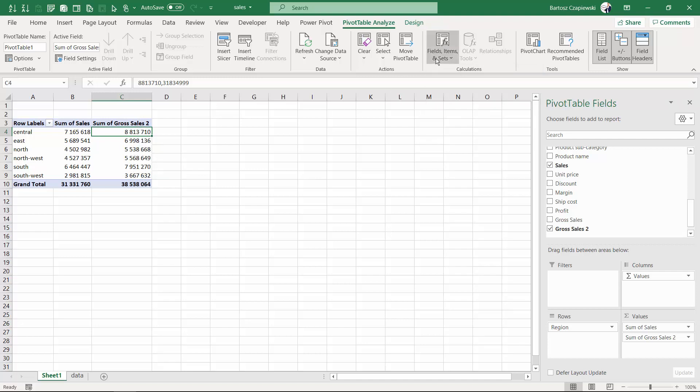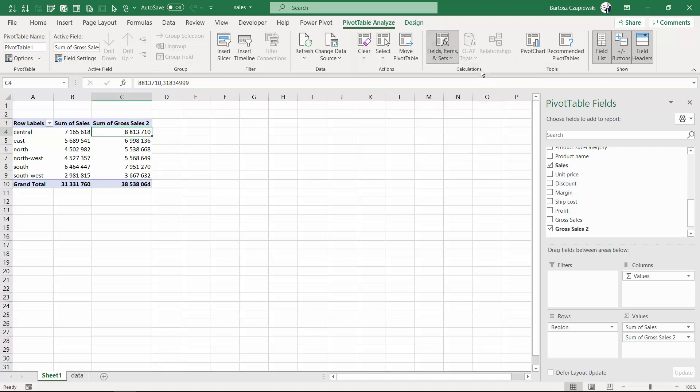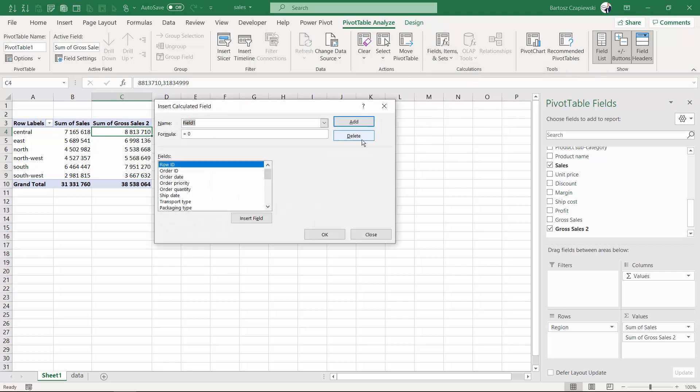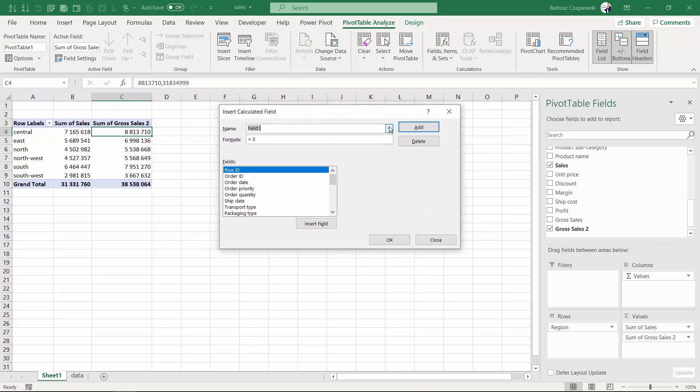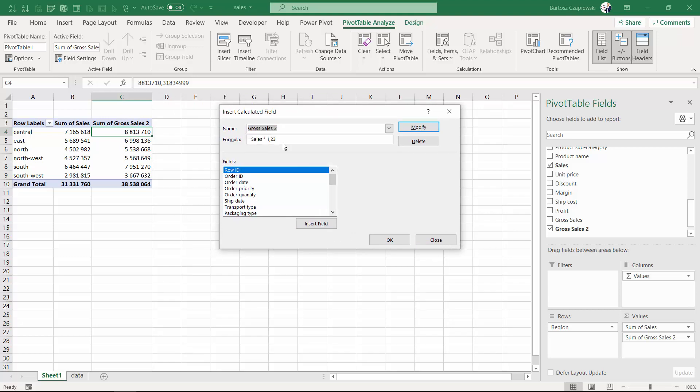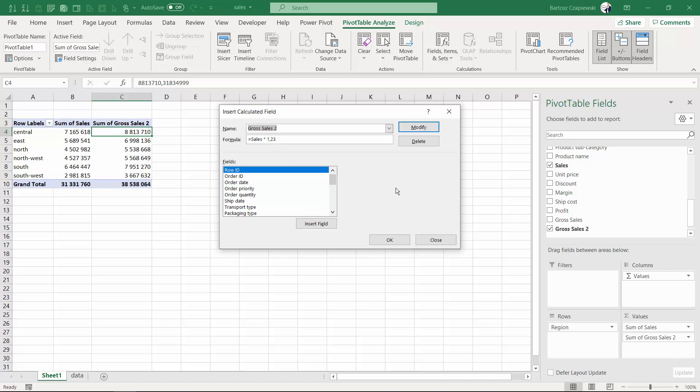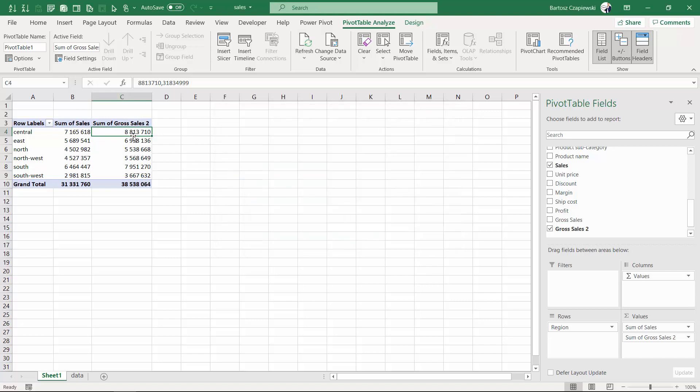What is more, you can always go to the calculated field and find your calculations by using the dropdown and checking what is the formula below. So you can always modify this, delete this. And this is actually the place where you can find the list of all of your calculated fields or as I call them usually the measures.